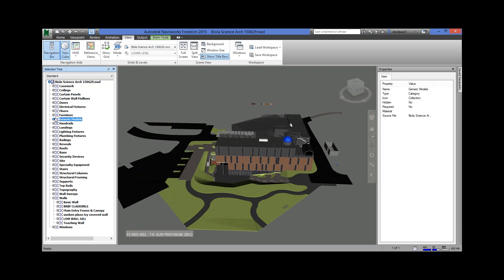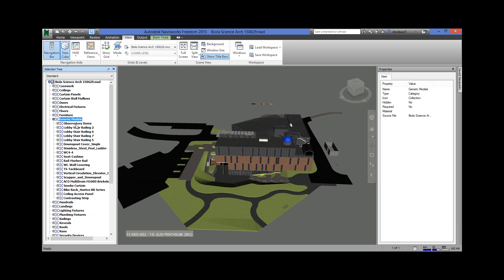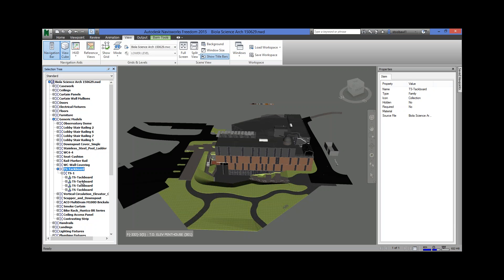There's also a group called Generic Models. If you expand it, you've got just some random things — seat cushions are thrown in here, scuppers and downspouts, tack boards. The selection tree has everything in the model; it's got a place and a name for everything. If you drill down further, you can see there are four tack boards here — TS1 tack boards.